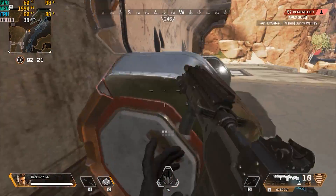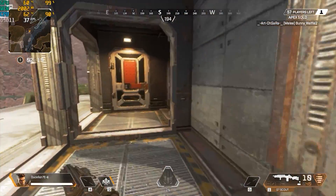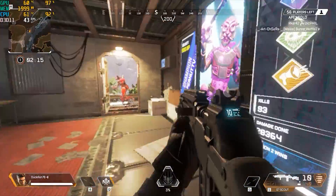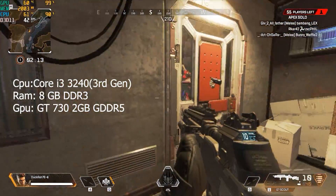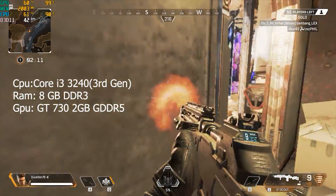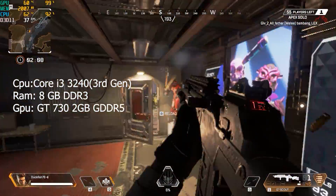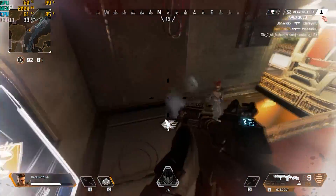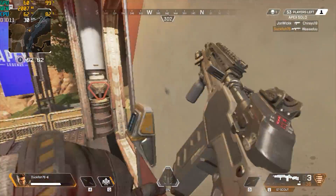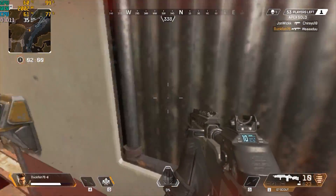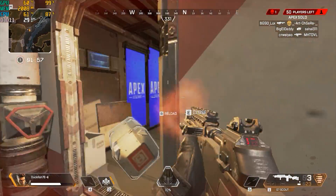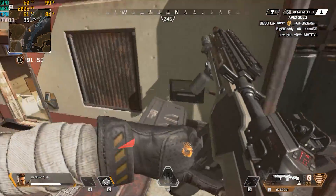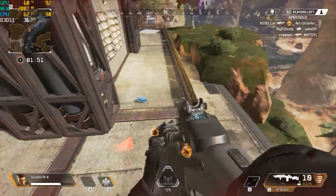Hey guys, welcome to TechZay Gaming. In this video I'm going to show you how to run Apex Legends on a low-end PC. I downgraded my PC for this video — you can see I'm using a GT730. My plan was to use integrated graphics but my monitor wasn't working with it, so I had to use the GT730. After doing all the steps I was able to get 60 FPS with these specs, so let's get right into the tutorial.